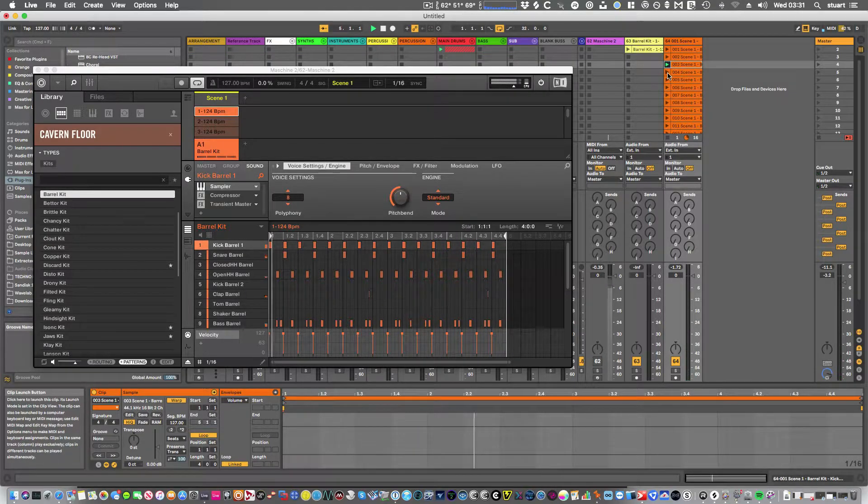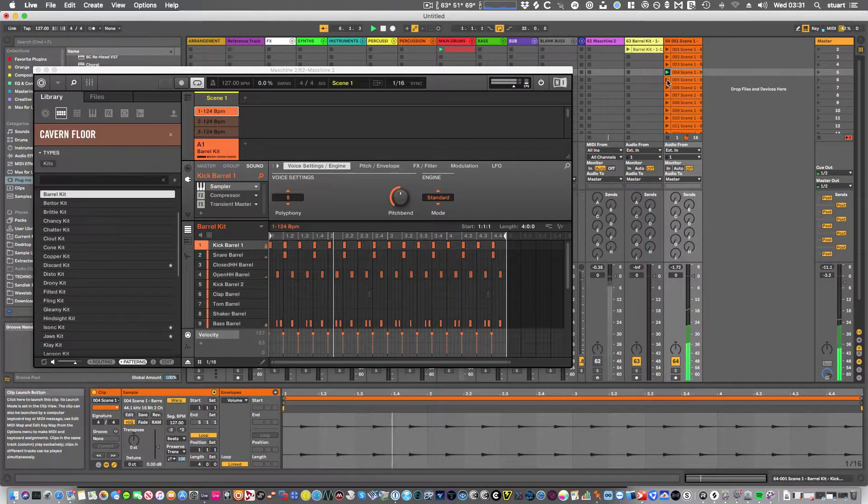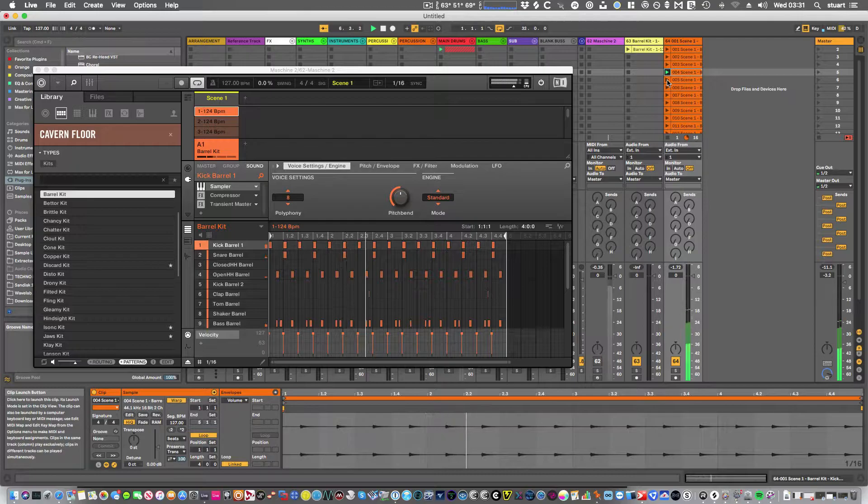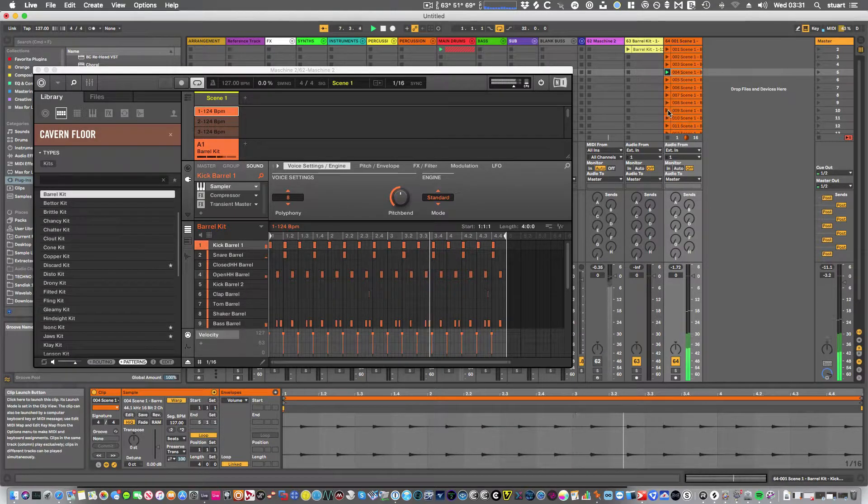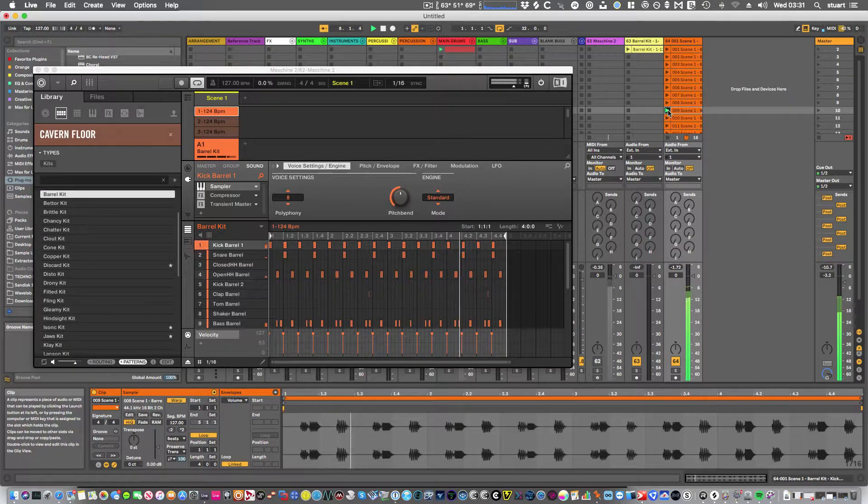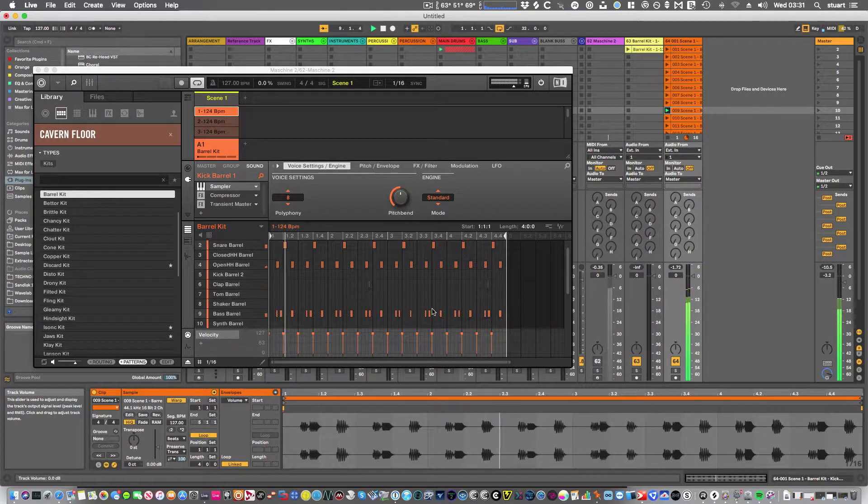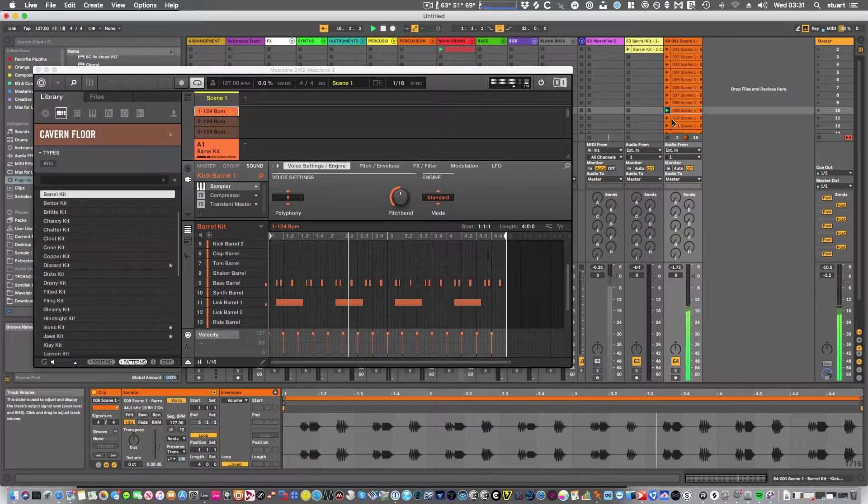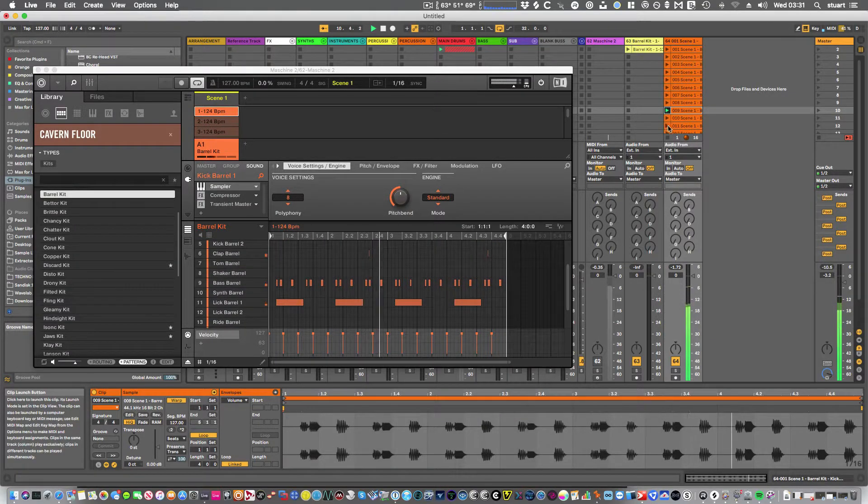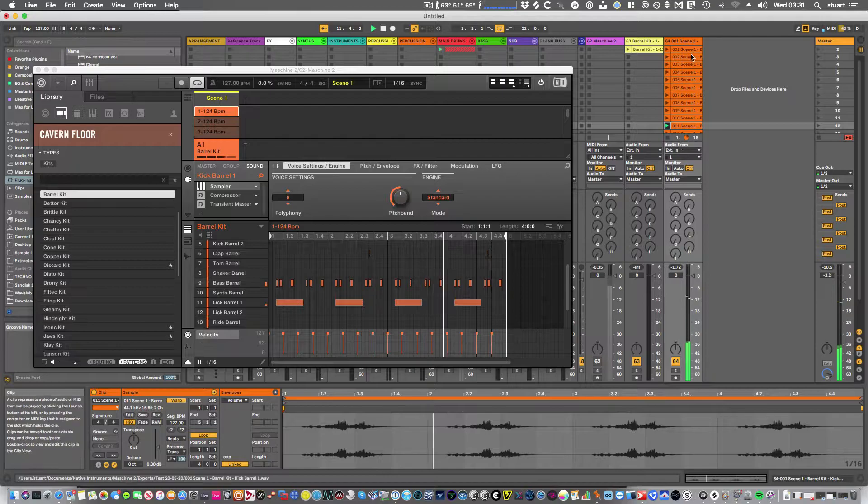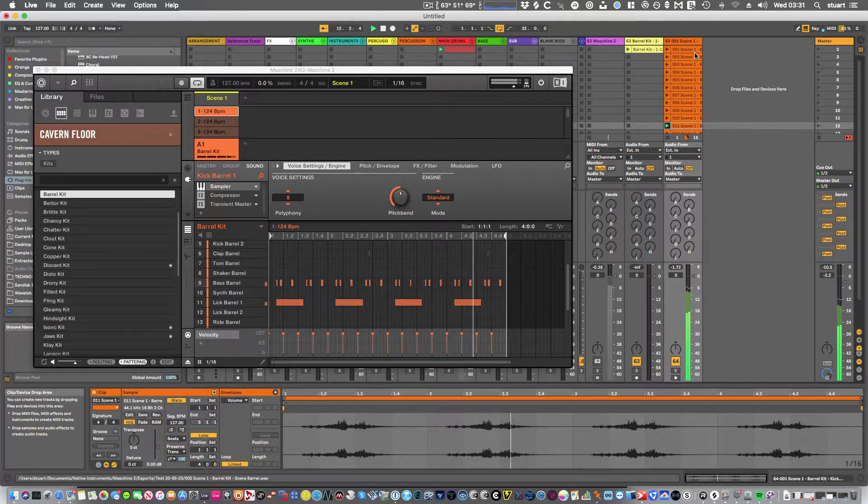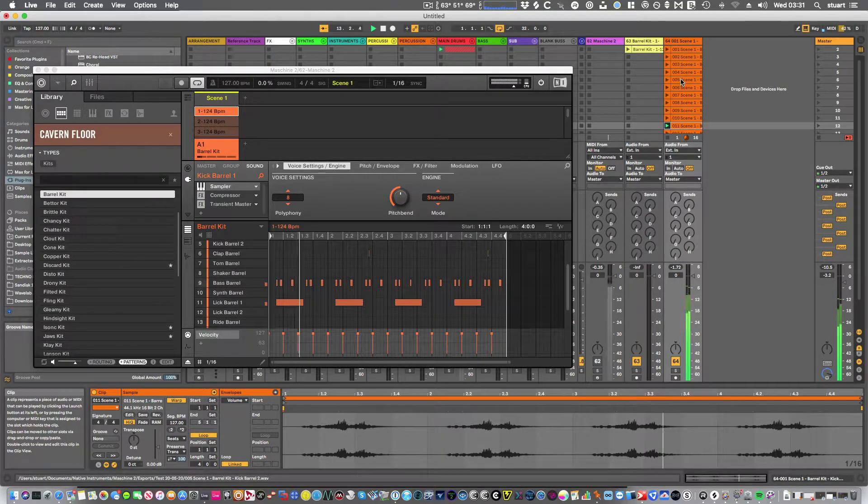Nothing on that one. Hi-hat. I think nine is the next one that's got something. Yeah, and 11. So I could just break these out into individual channels.